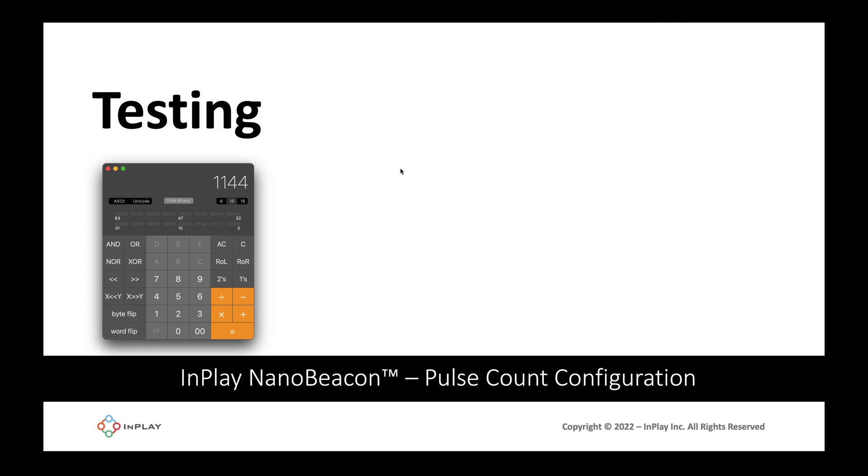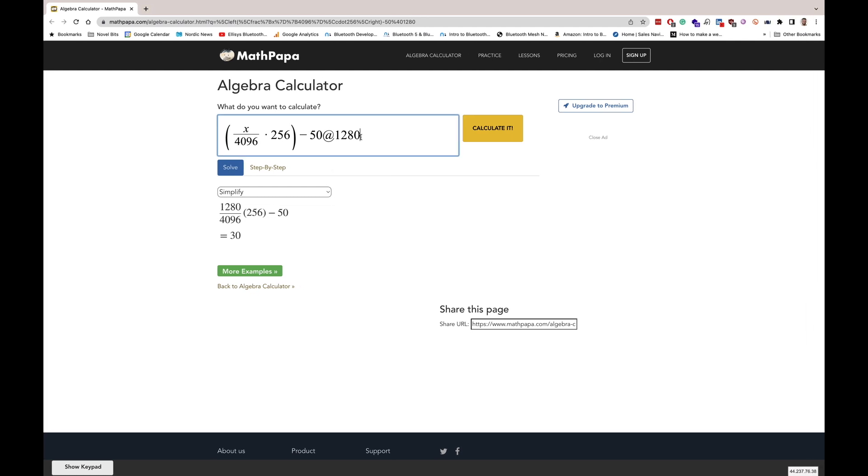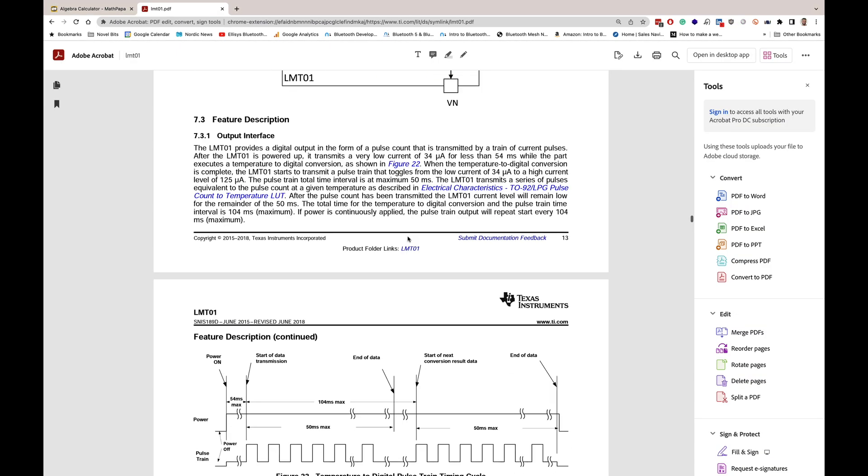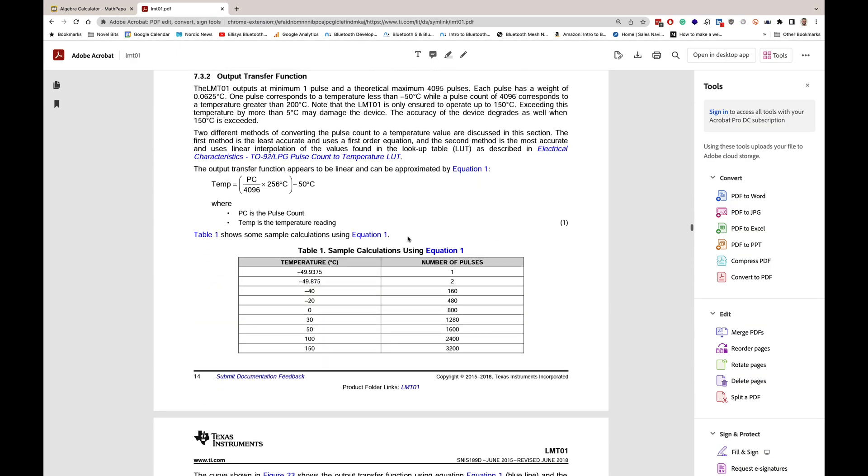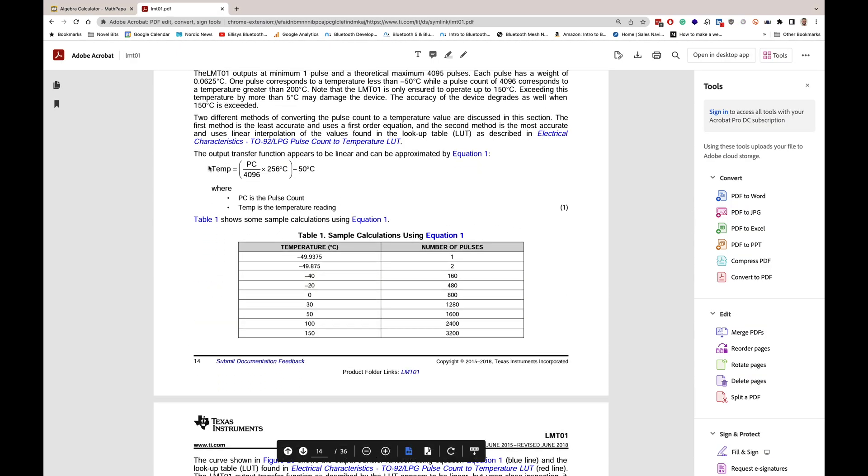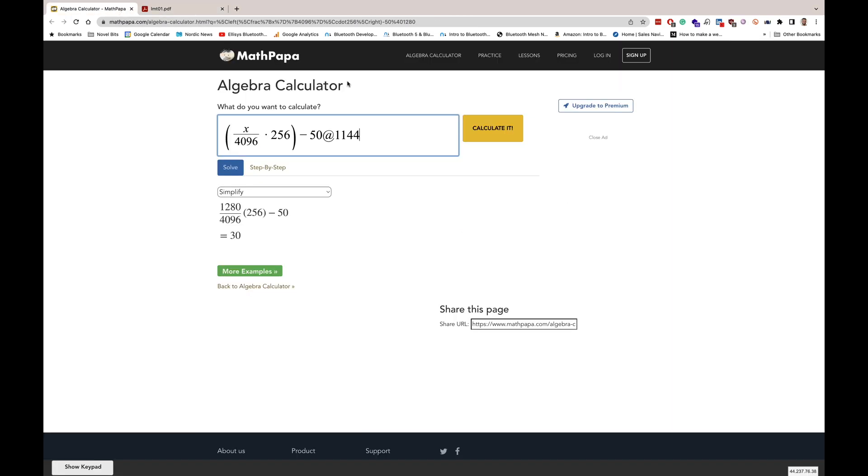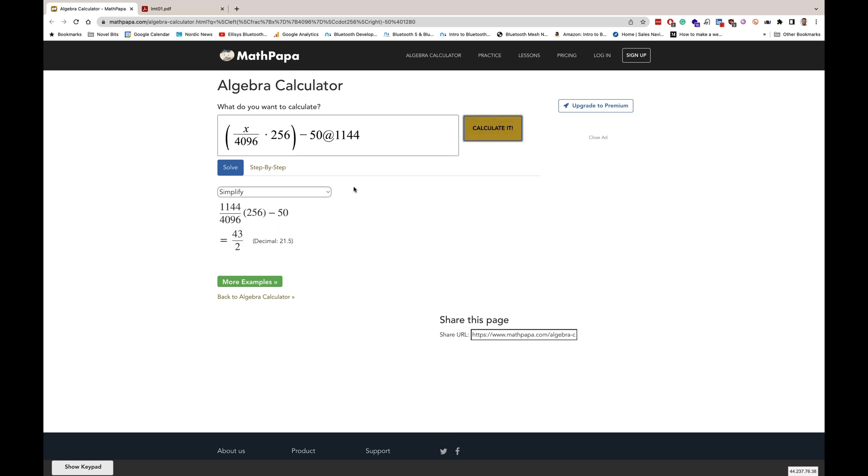That translates to 1144 decimal. Once we have that value we can plug it into the equation that does the conversion. From the datasheet you can find the equation to do this. The temperature is equal to the pulse counter divided by 4096 times 256 and then subtracting 50 to get the degrees Celsius. Once we plug in the reading 1144, which was calculated from the 479 hex, we can get that the value is 21.5 Celsius.